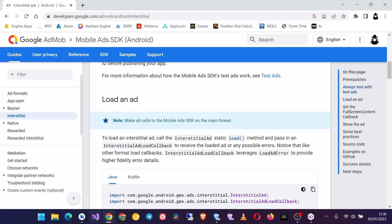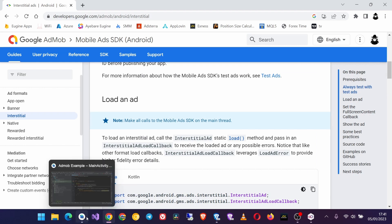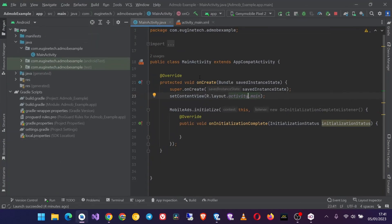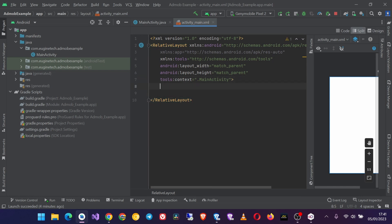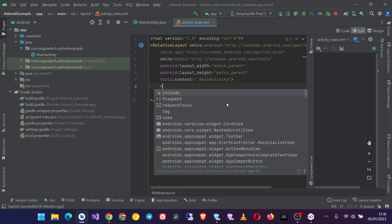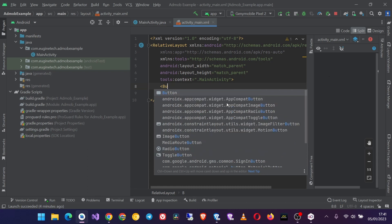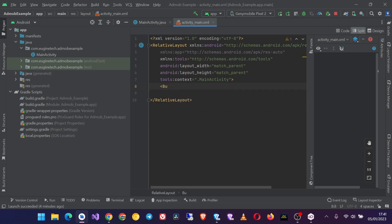Now let's first prepare our main activity layout. Here we need two buttons: one to load the ad and the other to show the ad. I'm just doing this for simplicity as you can also use the full screen content callbacks to show the ad immediately when it is loaded without the need for a user to click a button.